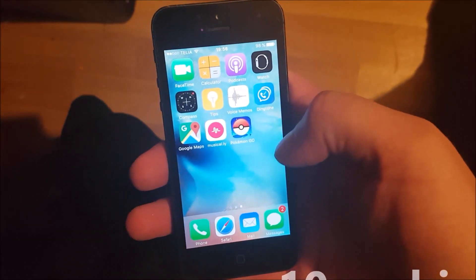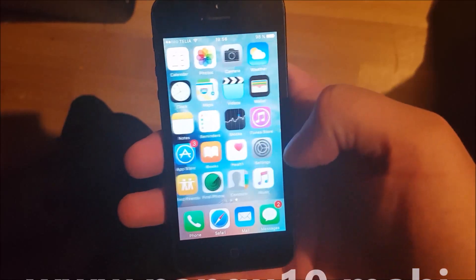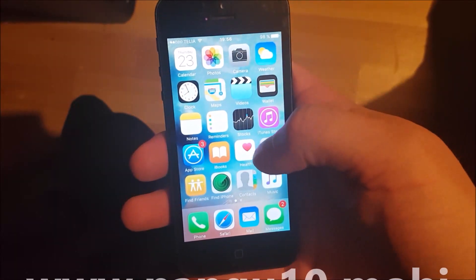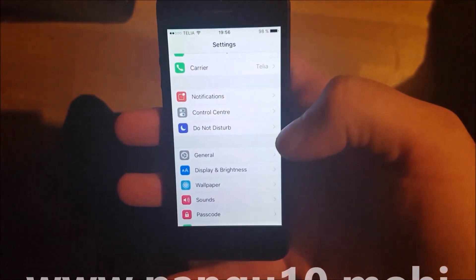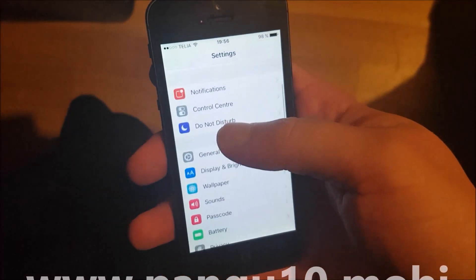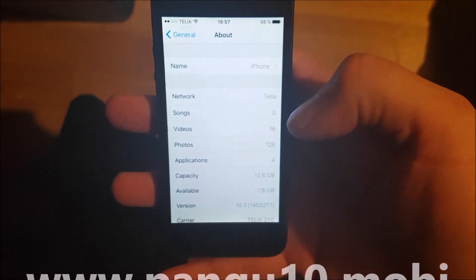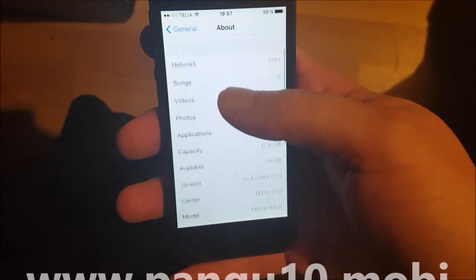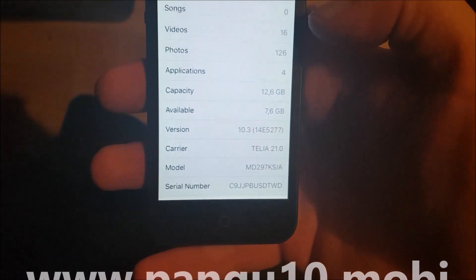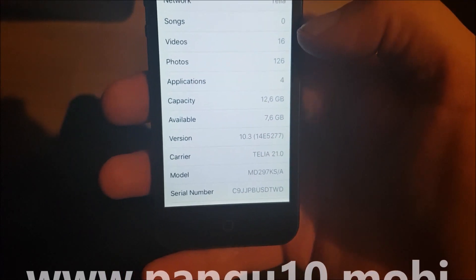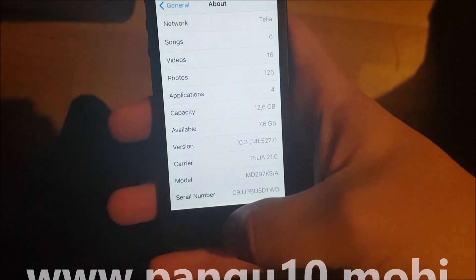First off, as you can see I'm not jailbroken yet. Let's go to Settings, General, About. As you can see, I'm on iOS 10.3.